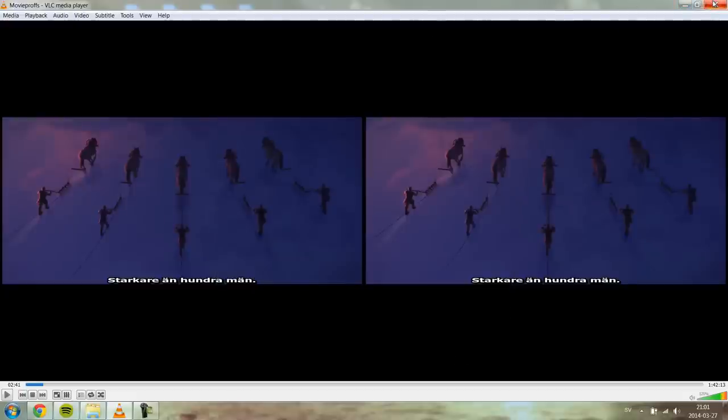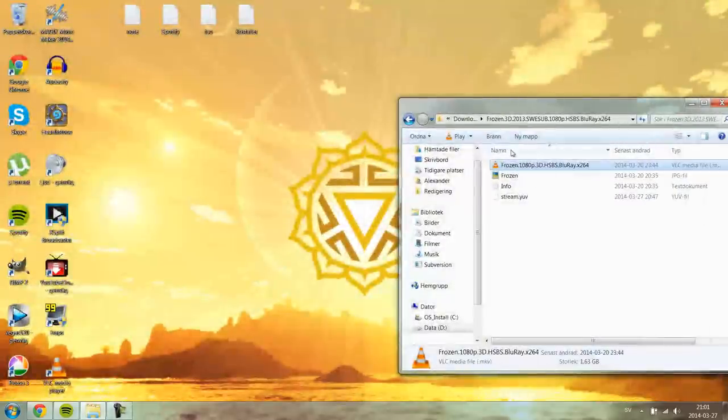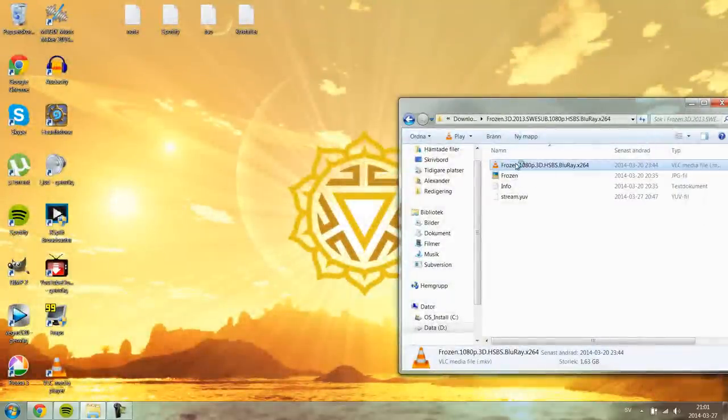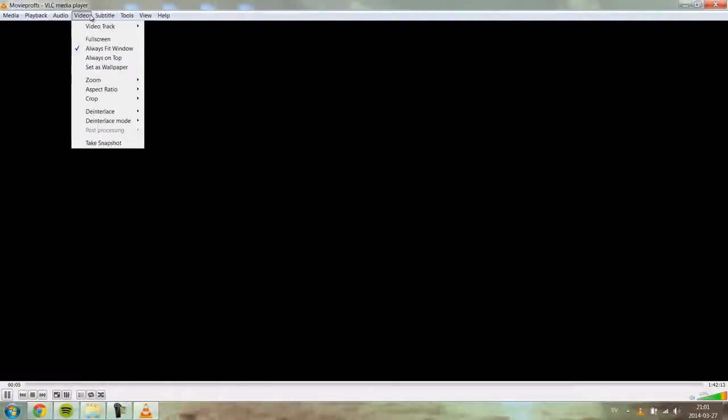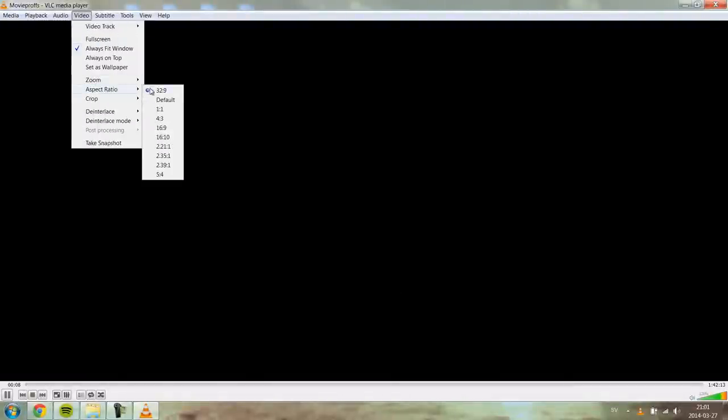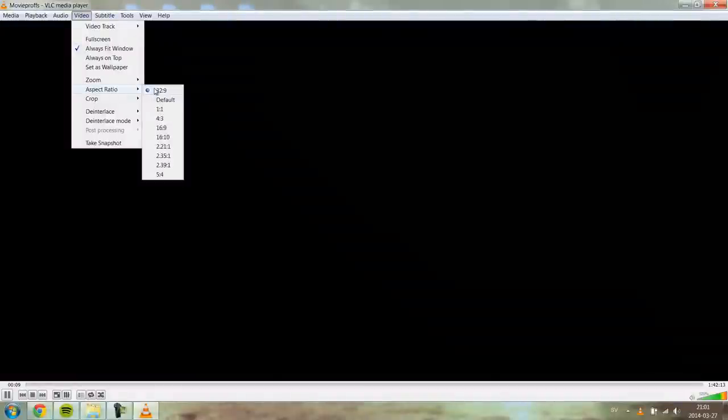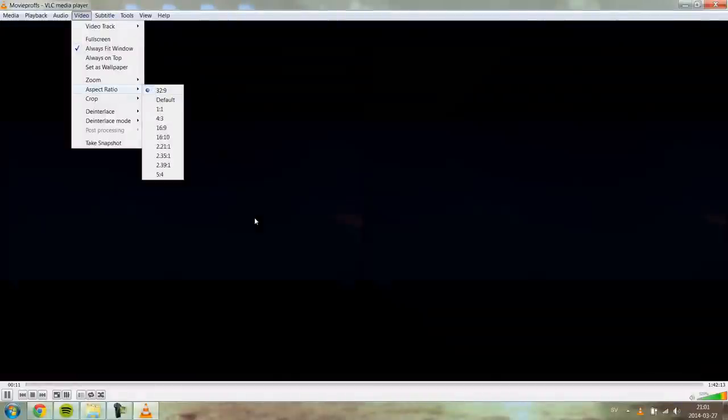So if I shut this down and I open up the movie again, you will see that it will have the aspect ratio on 32:9 that makes it a little bit wider and not so tall.